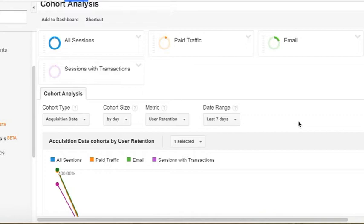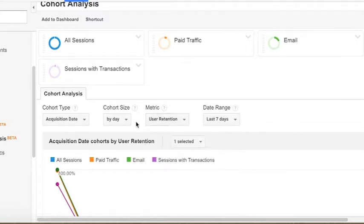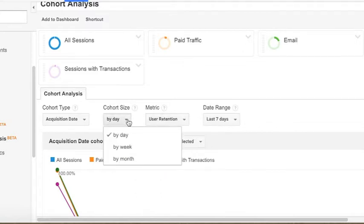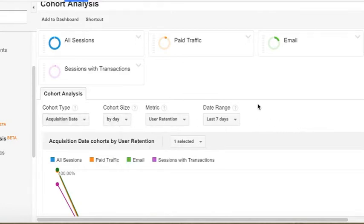Other good information to know is the per user metrics that you can get into within the cohort analysis. If I dive in here and pull down this menu, you can see goal completions per user, page views per user, revenue per user, and session duration. If I pull down the cohort size, you see those days and weeks and then your only acquisition date option.